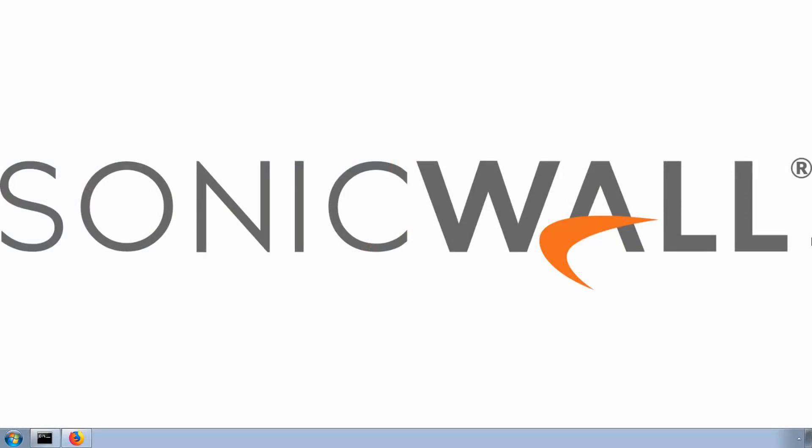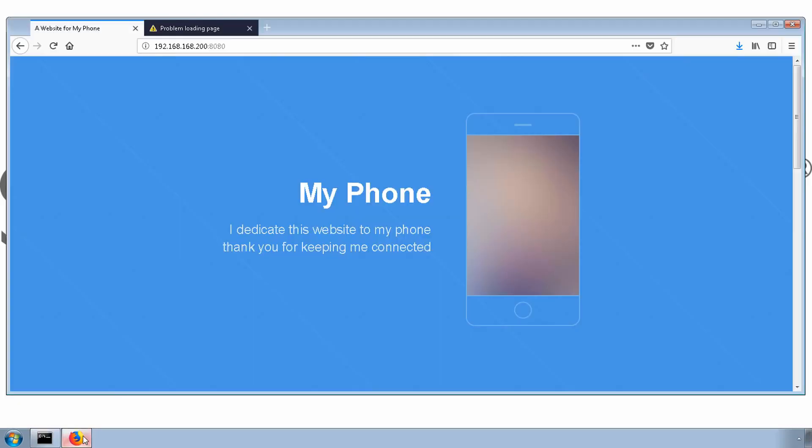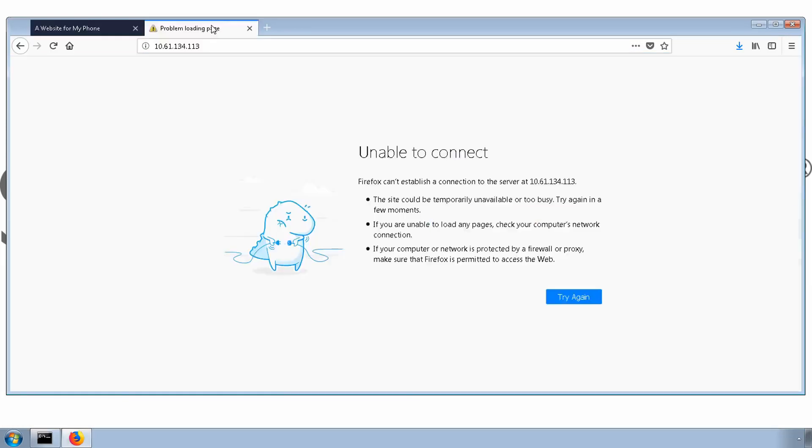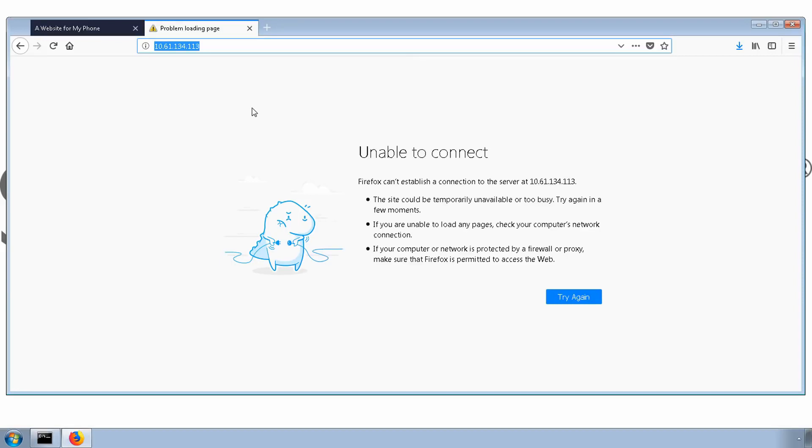But what about internal employees that are on the corporate network? They could use the internal IP address of the web server to access the resources, but we want to use the same public IP address, and currently it does not work for people behind the firewall. We can easily resolve this problem by creating a loopback NAT policy. As the name implies, a loopback policy takes the internal traffic going to the X1 interface of the firewall and sends it in the right direction. In our example, a web server.